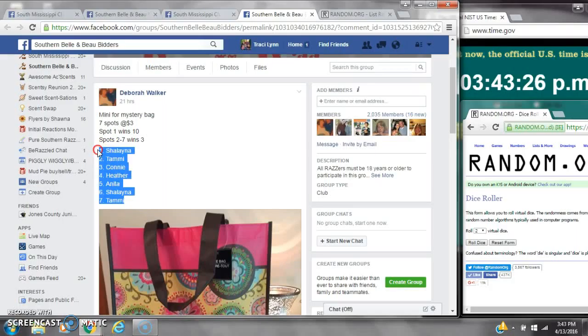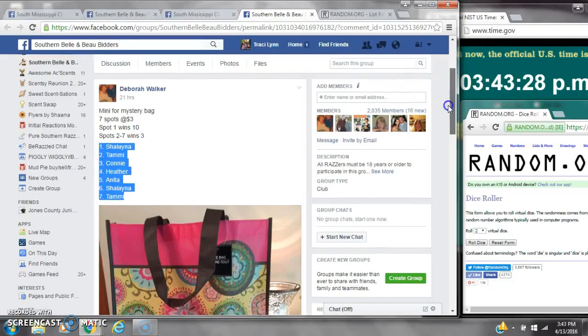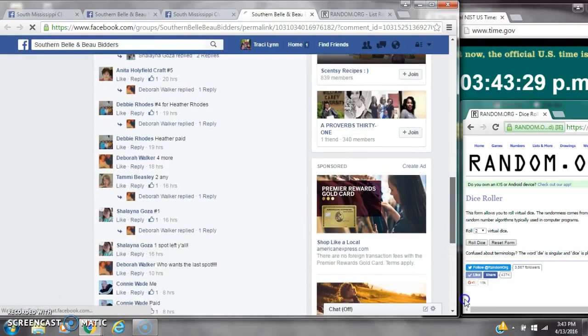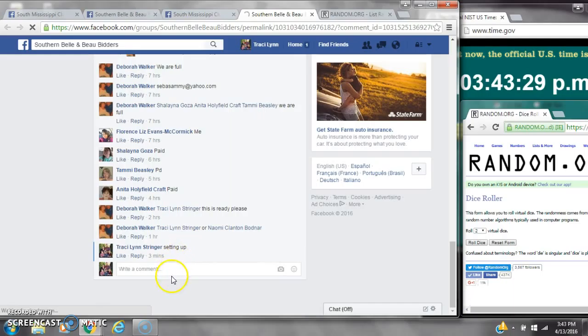Alright y'all, we are going to run Debra's mini on her mystery bag. There are 7 spots at $3 a spot.